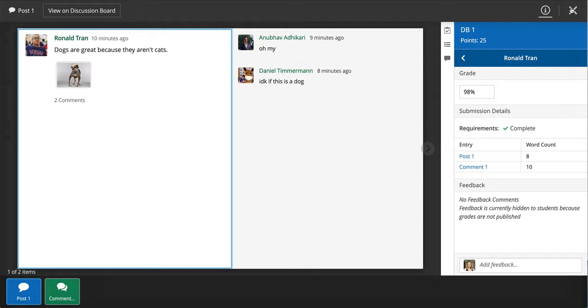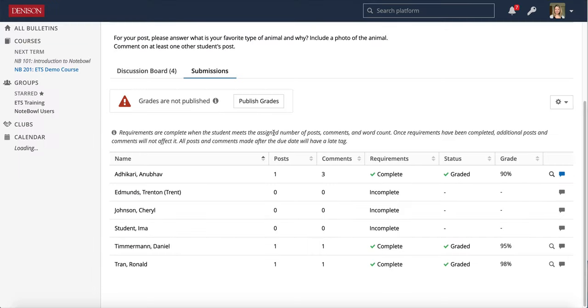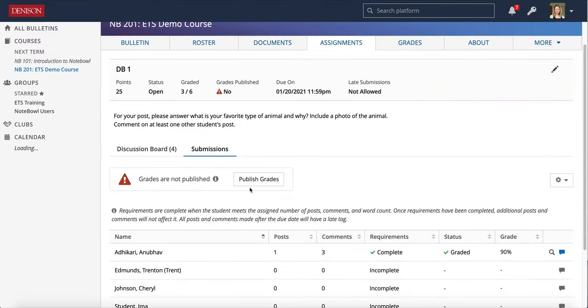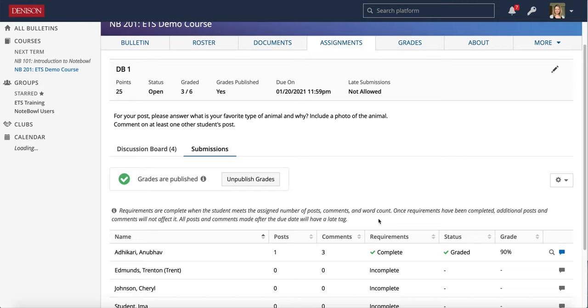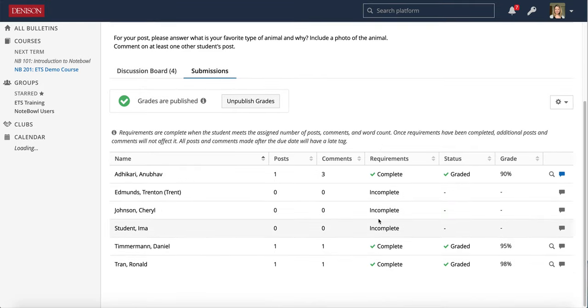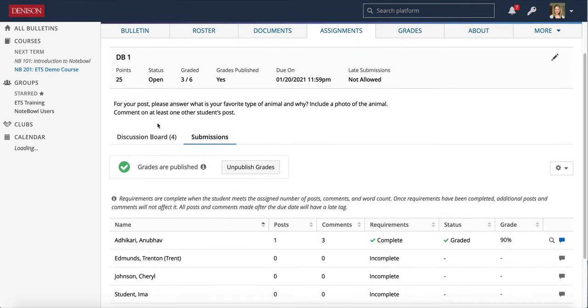And when I'm done, I can click the X. And now I see that those are graded. And when you're ready, you can hit Publish Grades just like with any other assignment. And the students will see the grades they received on the discussion board.